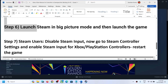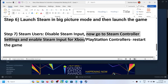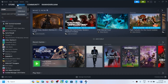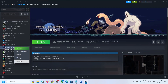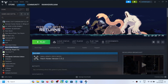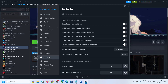The next step is for Steam users: go to Steam Controller Settings and enable Steam Input for your controller. Right-click the game, select Properties, go to the Controller tab and disable Steam Input there. Then click Steam at the top, go to Settings, open the Controller tab, and enable the appropriate option — 'Enable Steam Input for Xbox controllers' or 'Enable Steam Input for PlayStation controllers' depending on which you have.